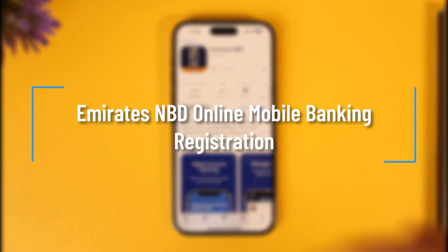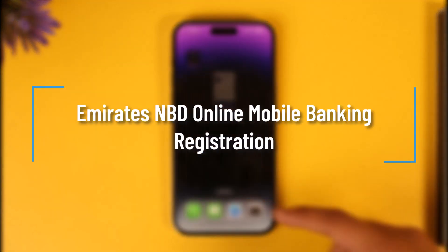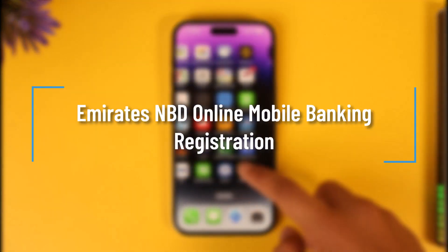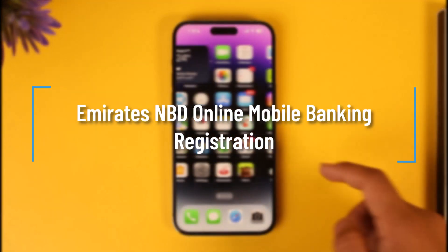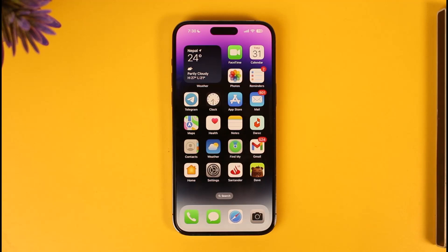How to register Emirates NBD mobile banking. Hi everybody, welcome back to our channel. In today's video, I'll guide you on how you can register for an Emirates NBD mobile banking account, so make sure to watch the video till the end. It's actually quite simple to do.